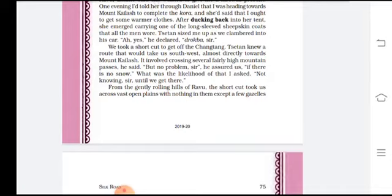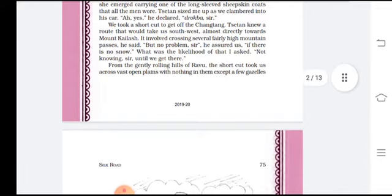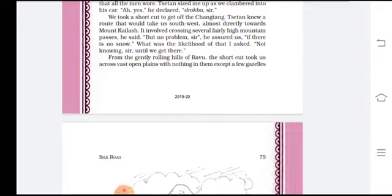Finally, they started in the car — Zetan the driver, Daniel the companion, and the narrator, three of them. They took a shortcut to get off the Changtang. Changtang is a local Tibetan term for the area where they were at the beginning. Zetan knew a route that would take them southwest, almost directly toward Mount Kailash. The route involved crossing several fairly high mountain passes — passes are gaps in mountains through which travelers cross.